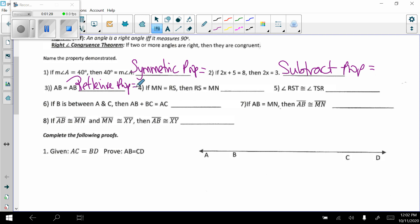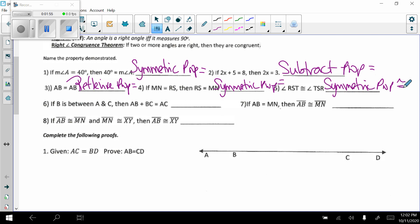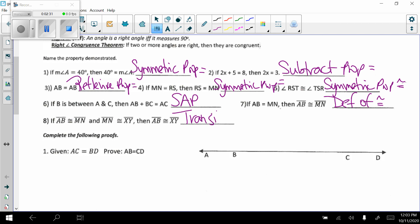Number four: if MN equals RS, then RS equals MN. The only thing that changed was the order, so symmetric property of equality. Number five: angle RST is congruent to angle TSR — R and T traded places — so this is the symmetric property of congruence, because we have a congruent symbol instead of an equals symbol. Number six: if B is between A and C, then AB plus BC equals AC — adding two small parts to get the big part — segment addition postulate. Number seven: if AB equals MN, then segment AB is congruent to segment MN; we changed from equals to congruence — definition of congruence. Number eight: if segment AB is congruent to MN and MN is congruent to XY, then segment AB is congruent to XY — transitive property of congruence, like our law of syllogism chain rule.